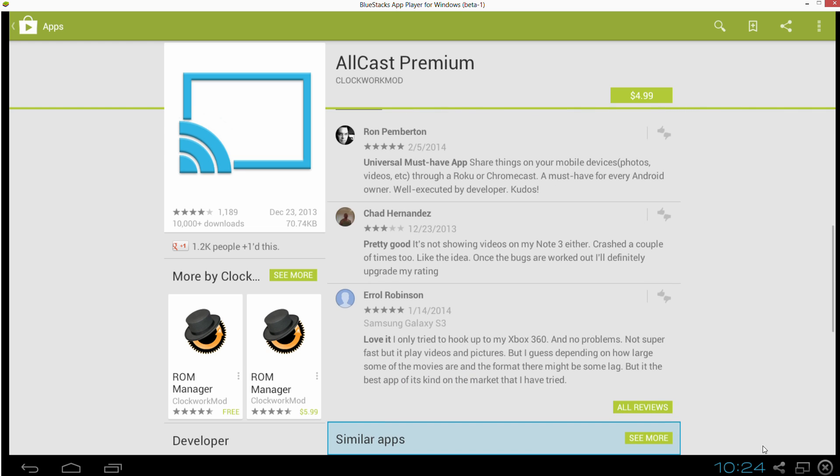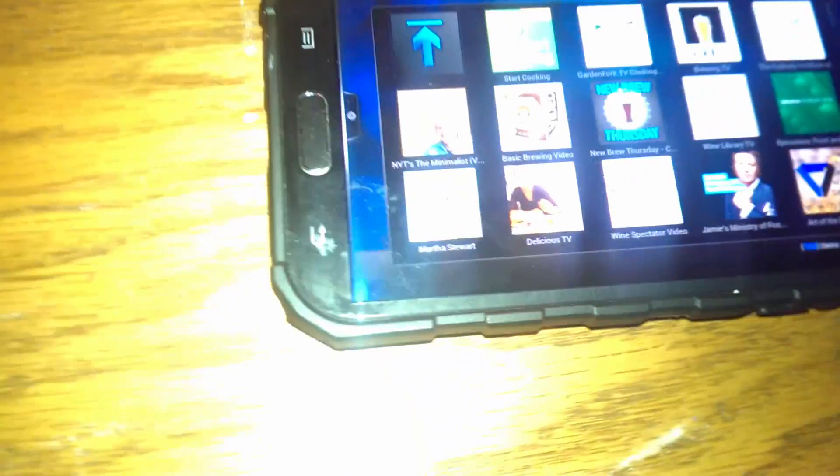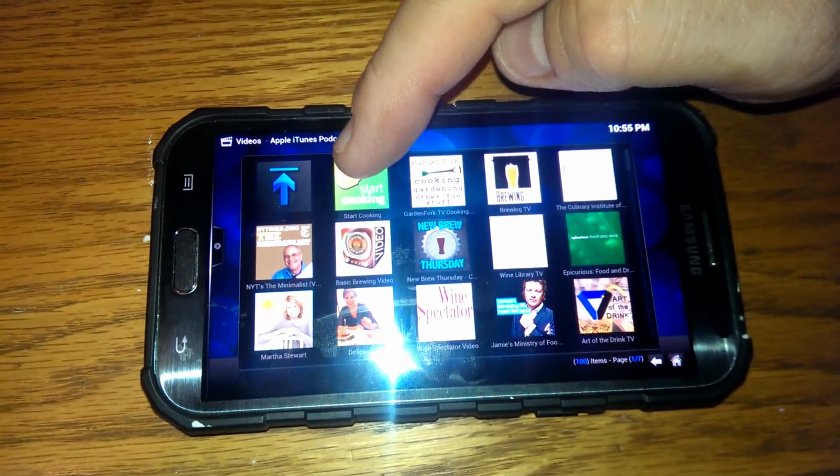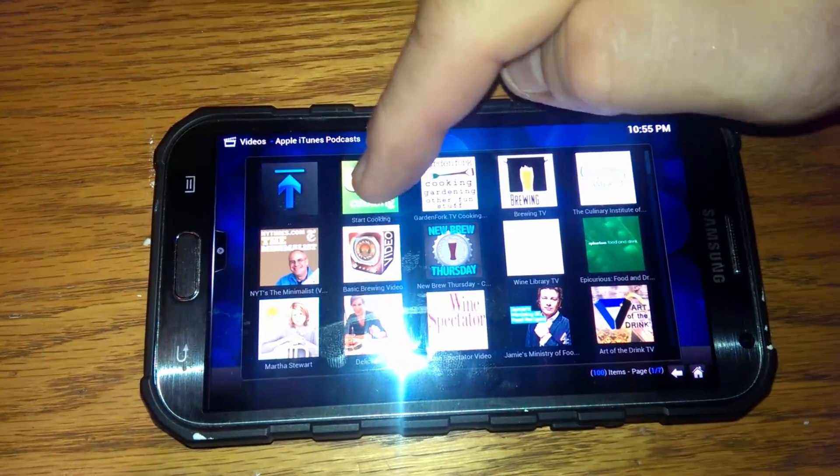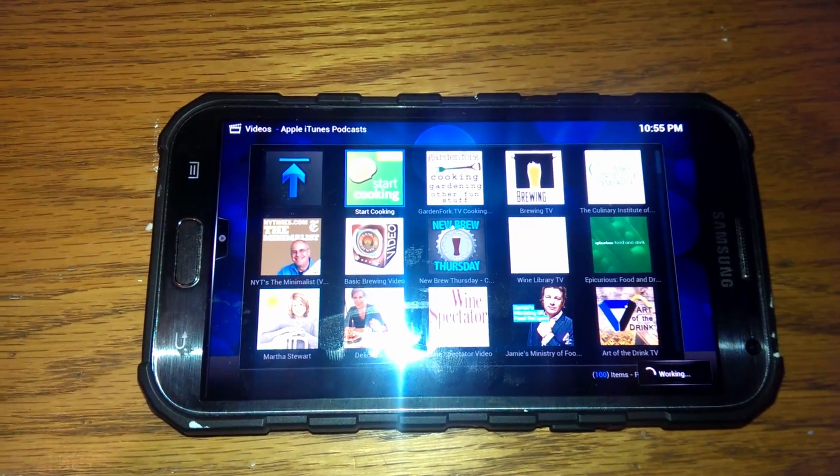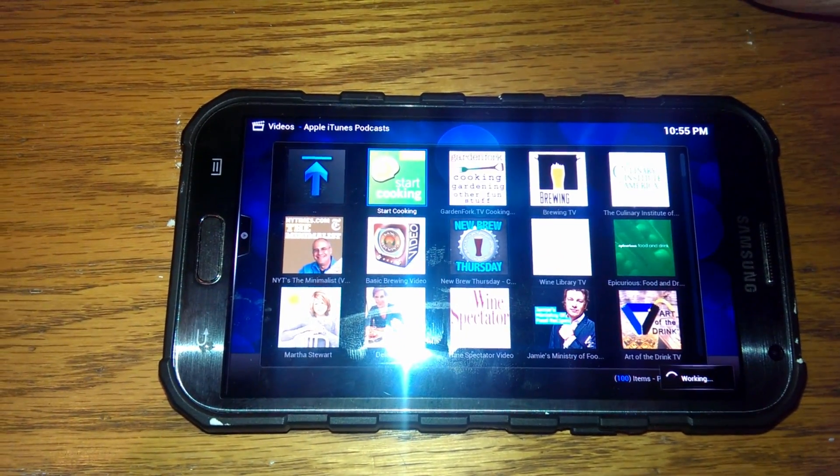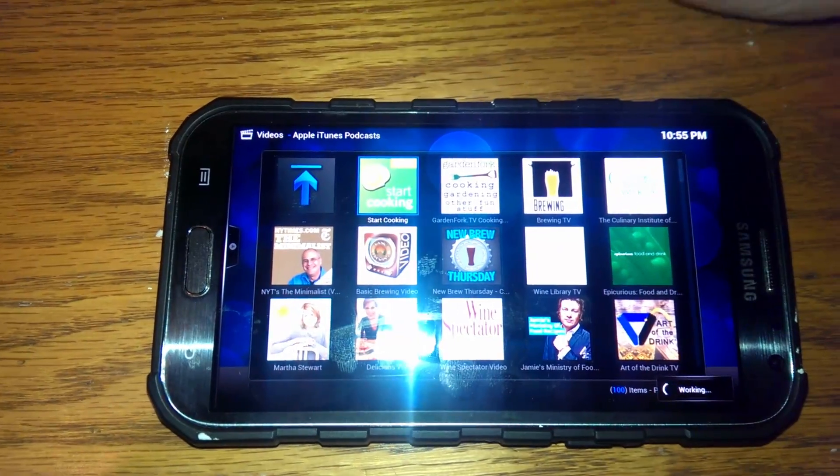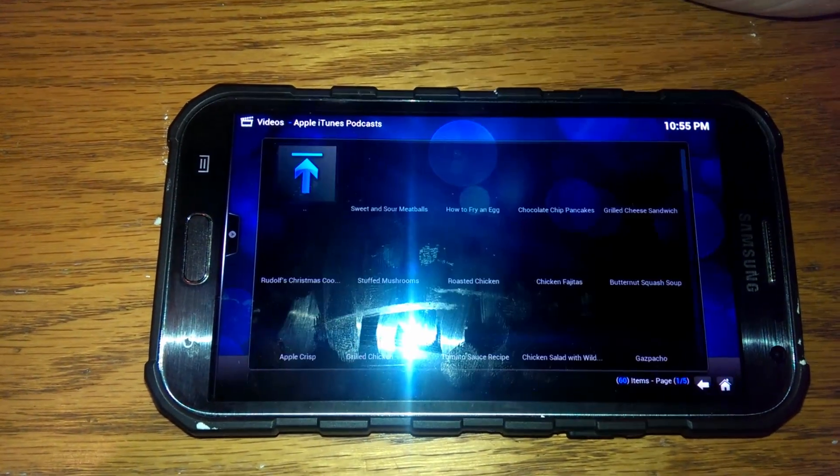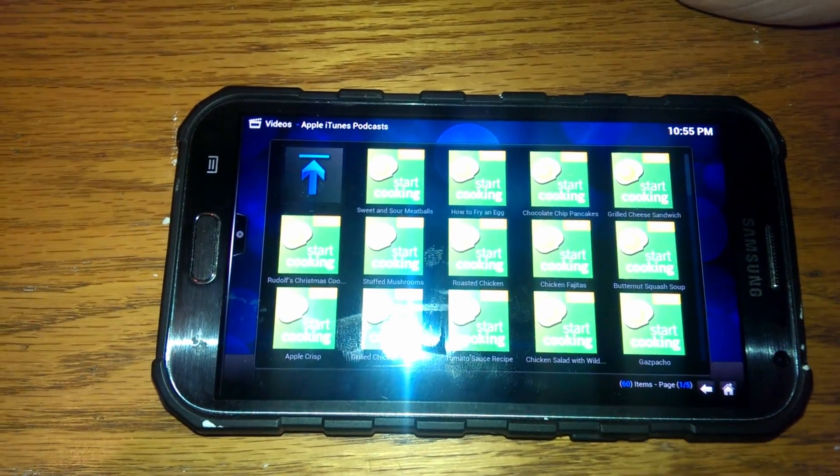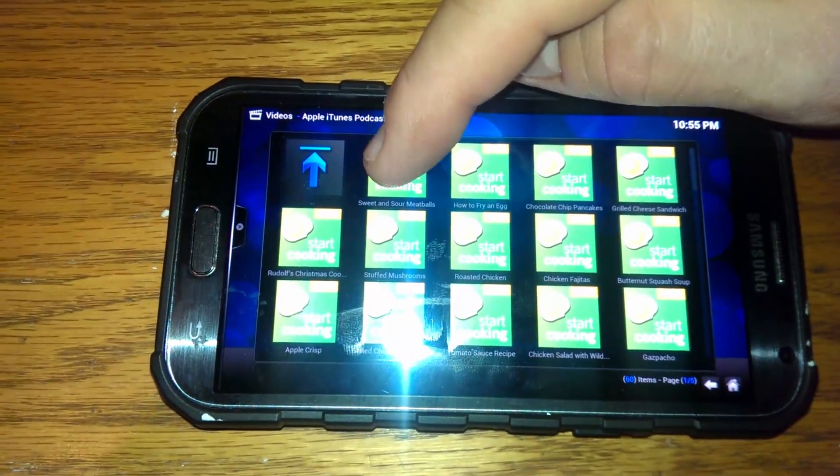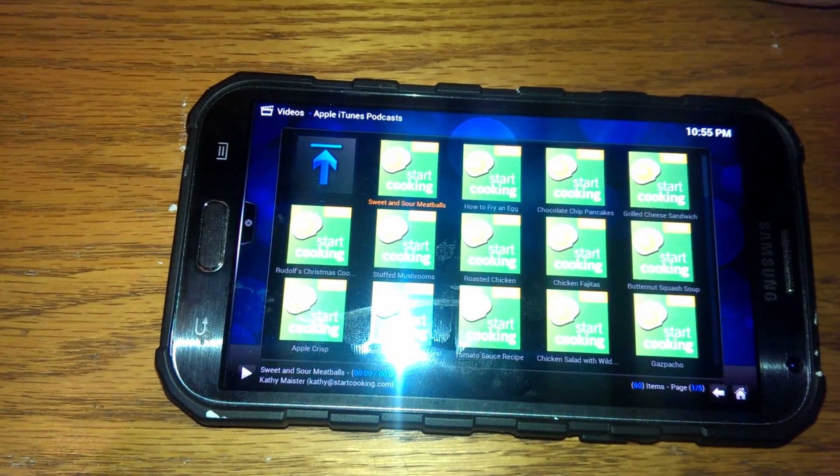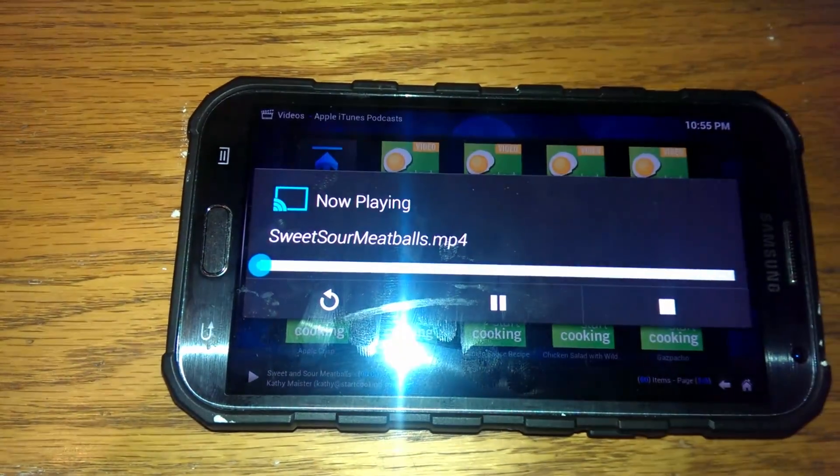And shortly, we're going to go to a little demonstration to show you how it works. Okay, there's the phone. We're going to look at some free Apple iTunes podcasts. Here's one, Start Cooking. We'll click on that, and there it is on the small phone. It's now going to start playing on the big TVs.